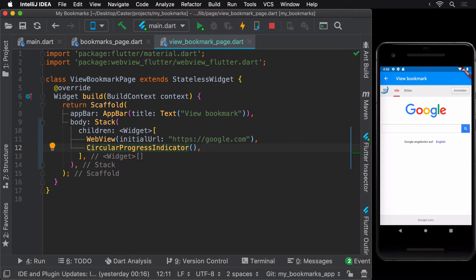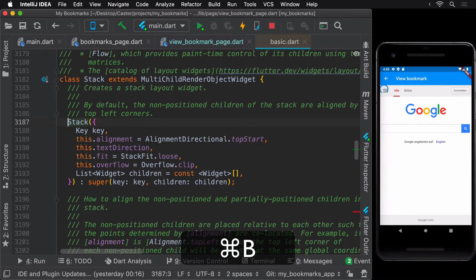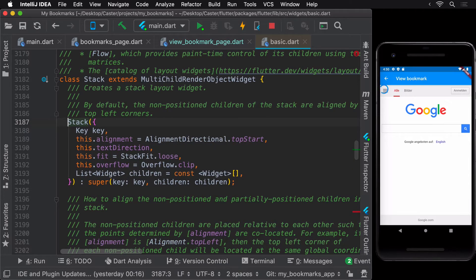The CircularProgressIndicator widget takes up the primary color by default, which in our case is blue. On diving into the stack widget's definition, we see that its docs mention that the children of the stack are aligned by their top left corners by default, and that's what we just observed.